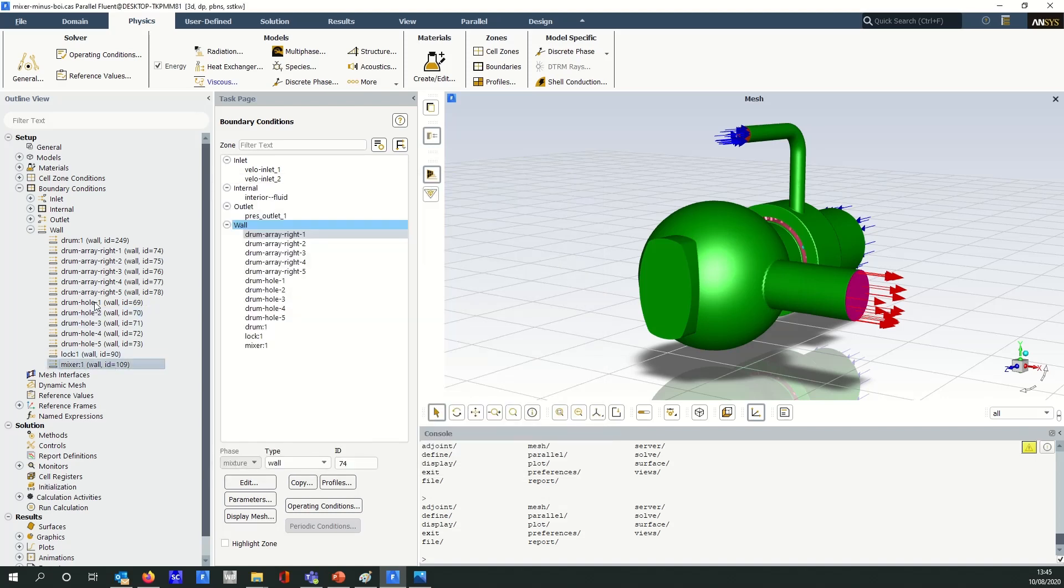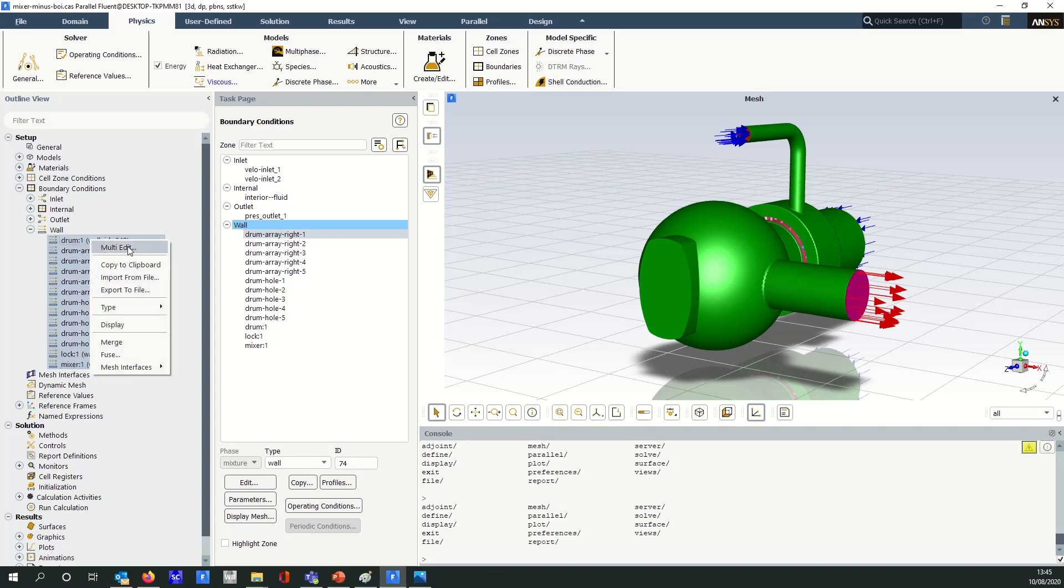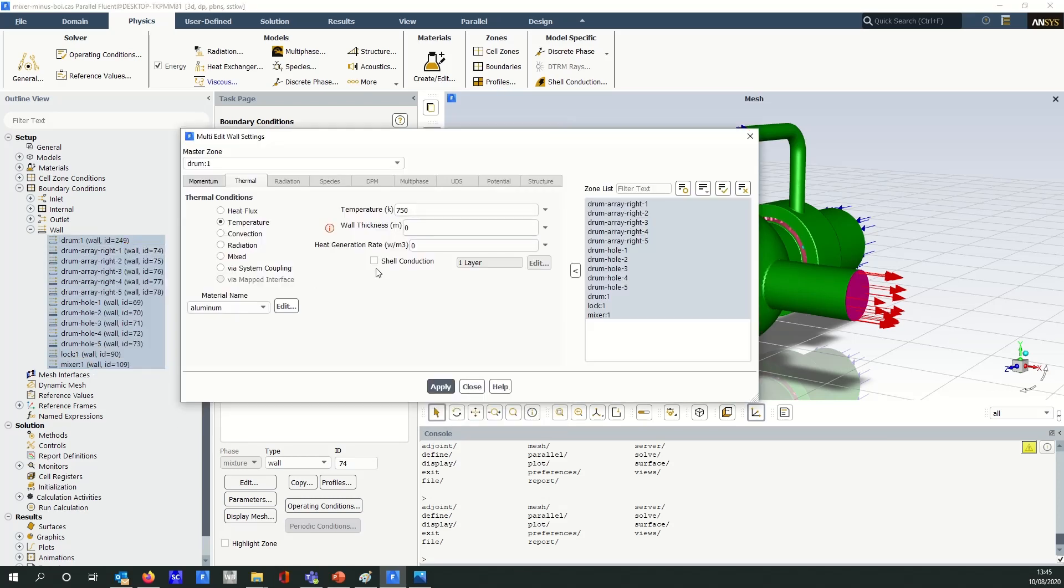If I select all of the boundaries and use multi-edit, so I right click, click on multi-edit, this brings up the multi-edit panel. You can see over to the right I've got my boundaries that I'm applying the changes to and the field entry box is here.